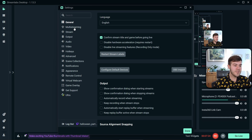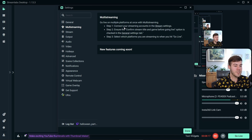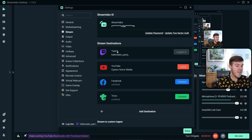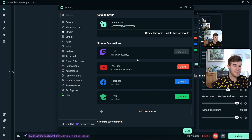Next, we're going to go to the Multi-streaming tab on the side and just follow the simple directions. Step one: connect your streaming accounts in the stream settings. This is where we're going to connect all the accounts that we want to multi-stream to. I already have my Twitch account connected and a YouTube account connected, and I want to add my Kick account so we can stream to all three.